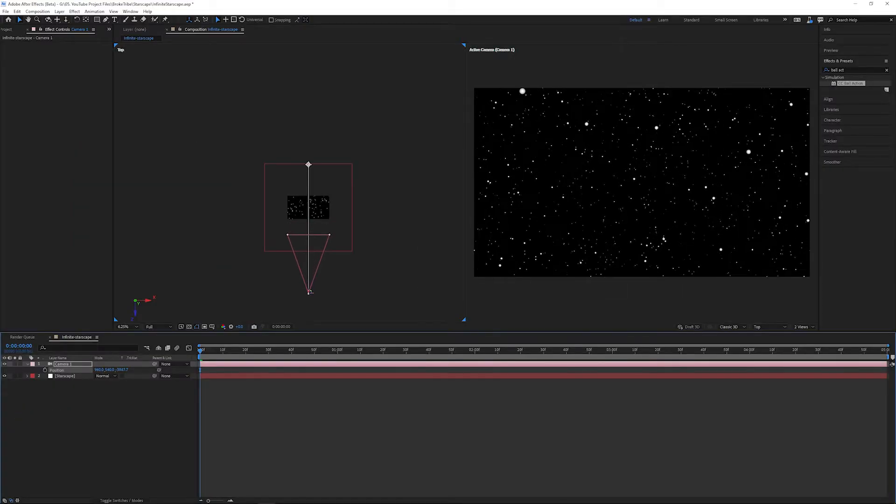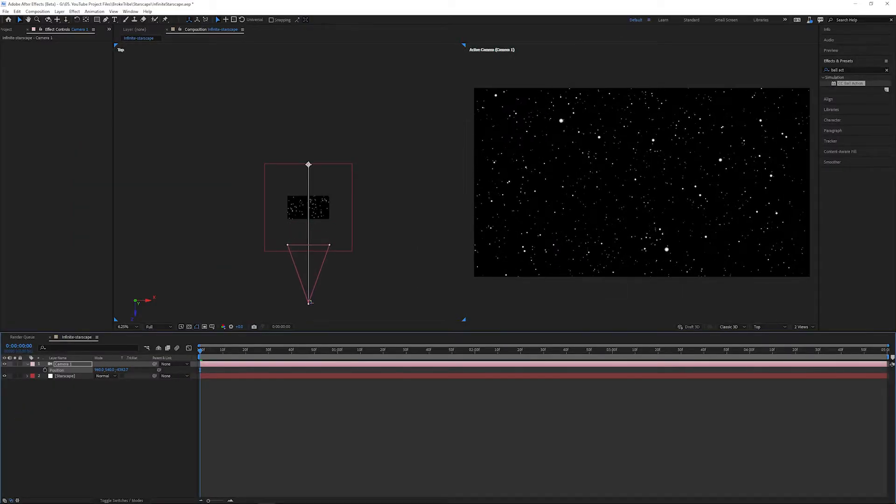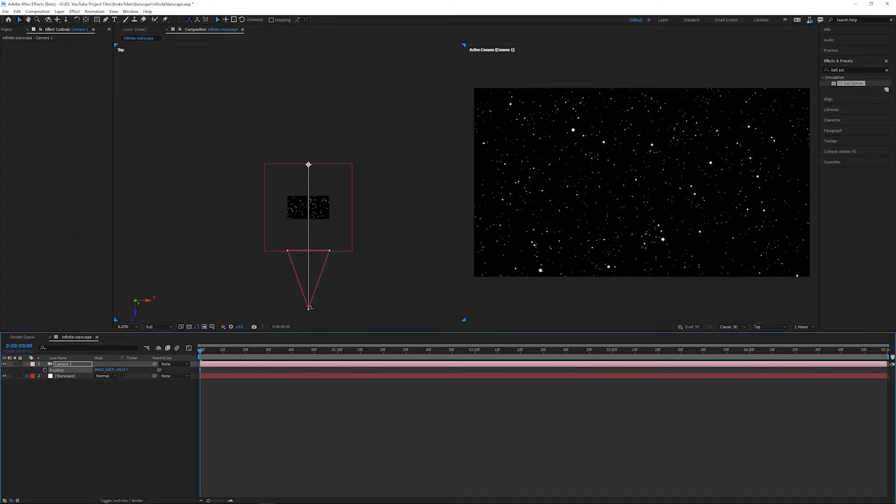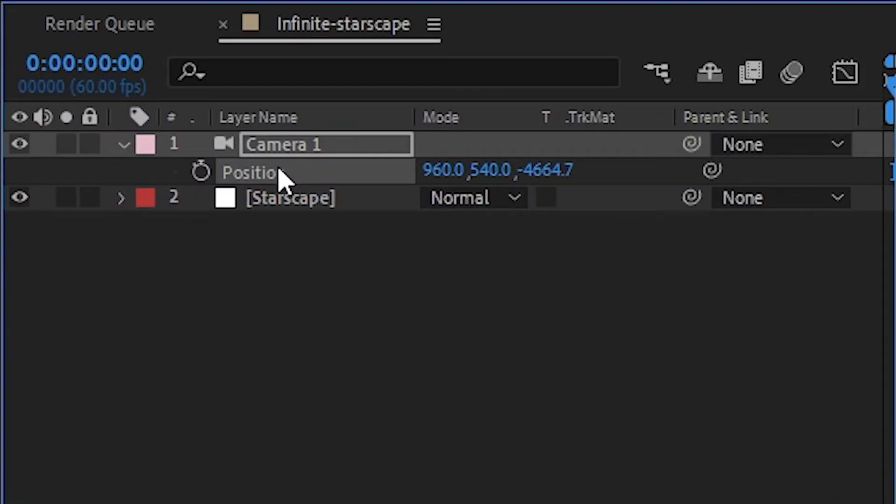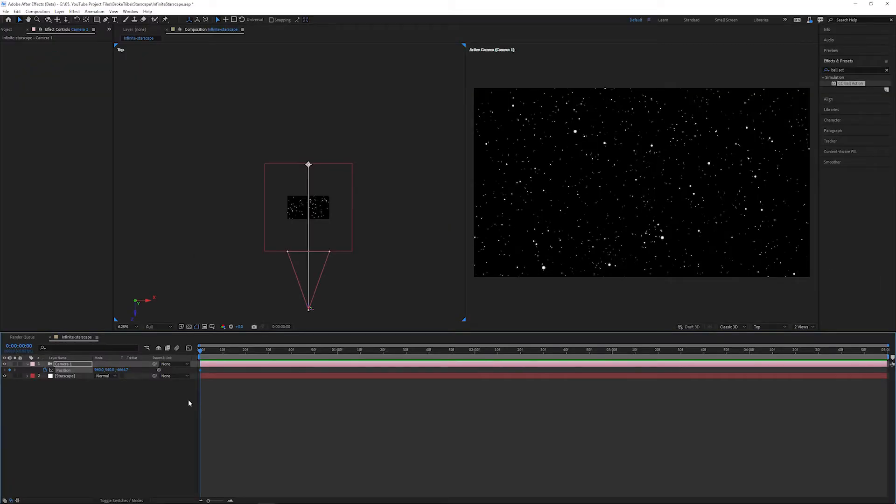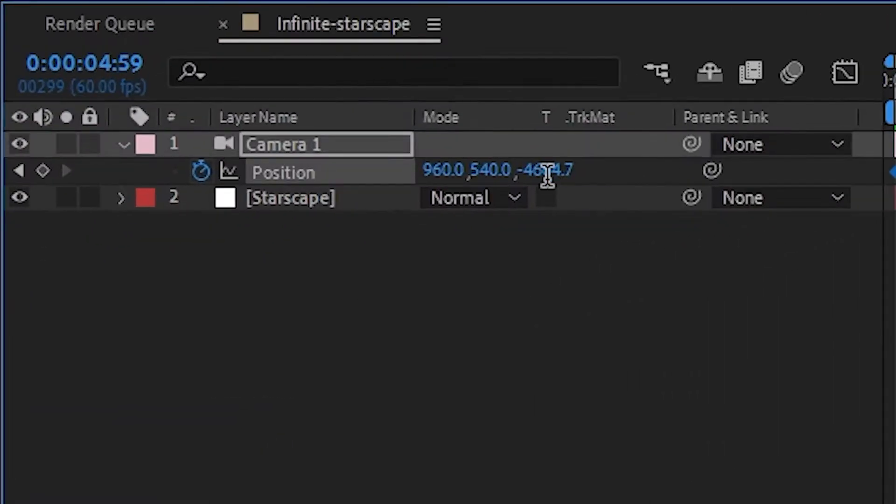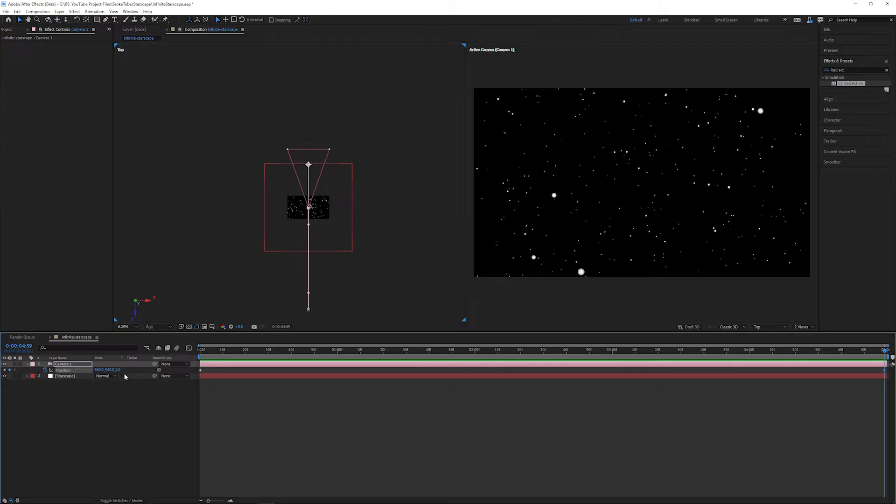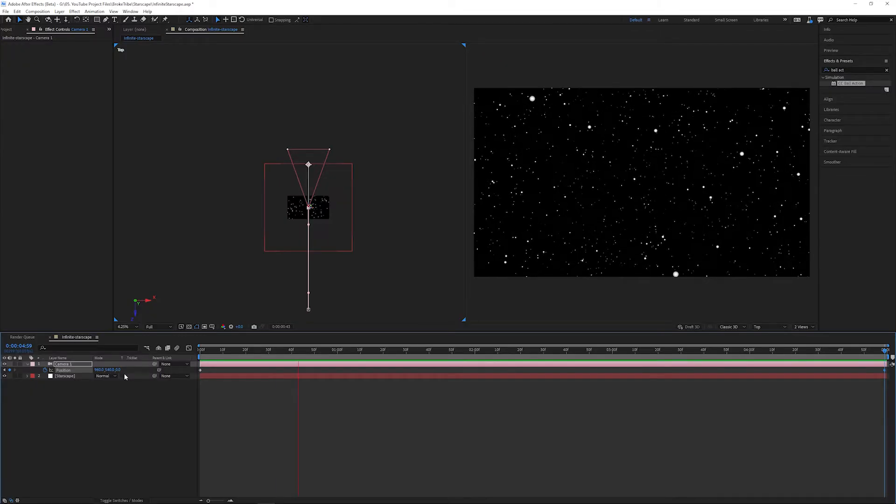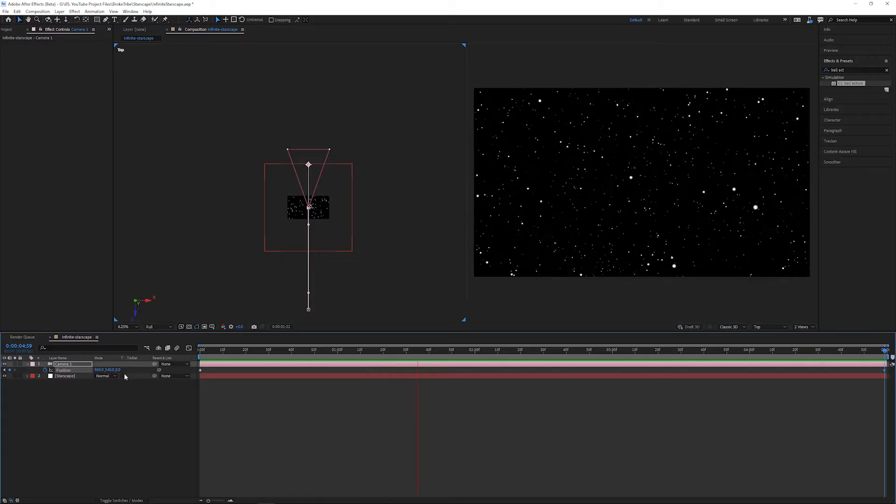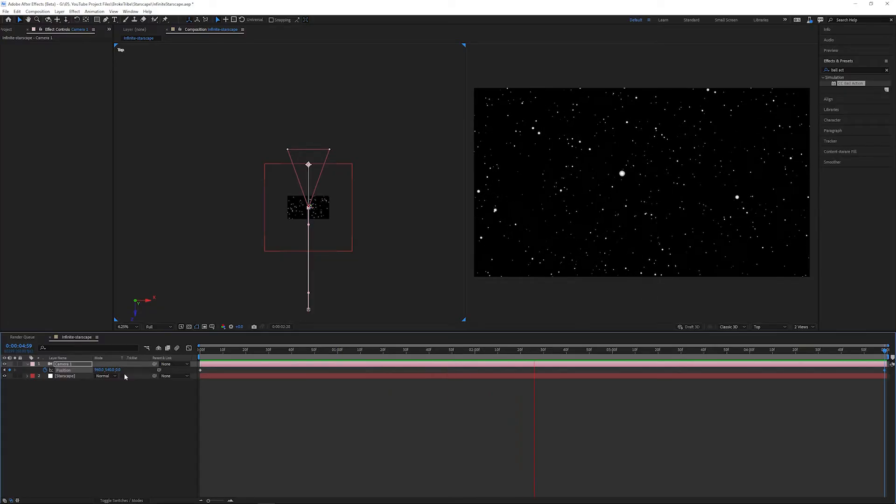Let's position the camera near the outside edge of the solid and hit the stopwatch icon to create a keyframe. Hit the End key which will take our playhead to the end of the frame and change the Z value to 0. Hit play to preview and there we go, we're flying through space.